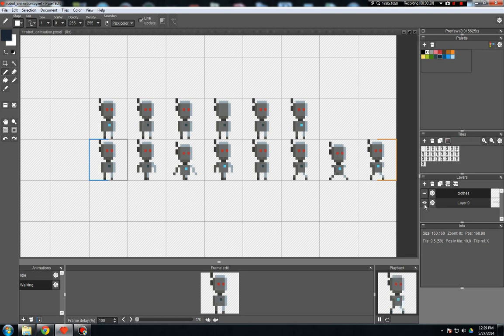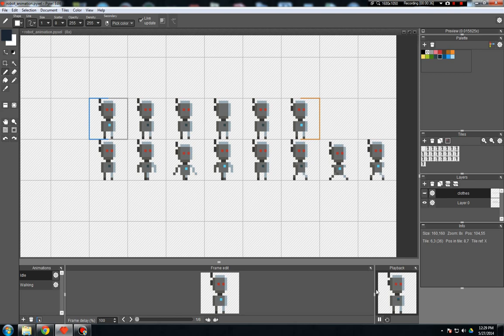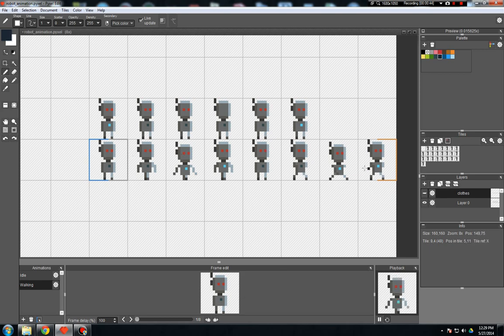We have two animations here. One is the idle animation here and down in the little preview playback window we can see what that looks like. And we have the walking animation and you can see what that looks like here. And we drew all of this on a single layer.